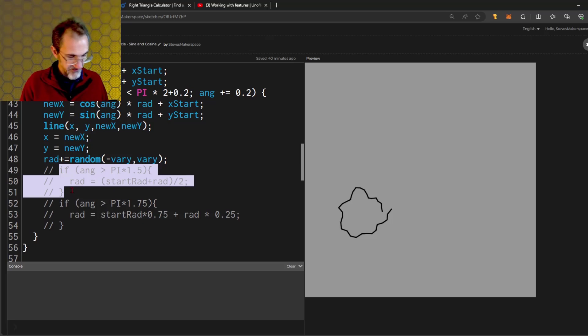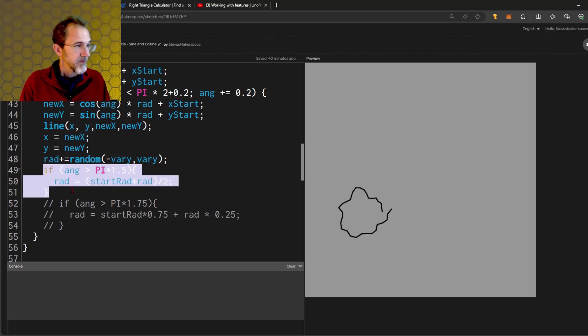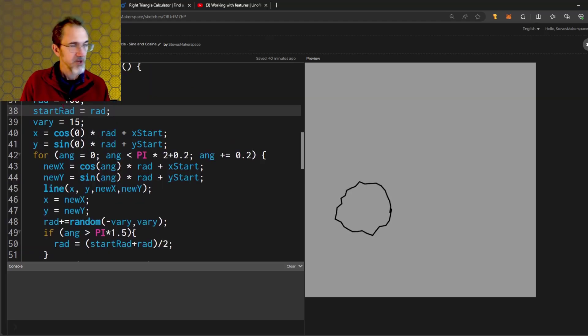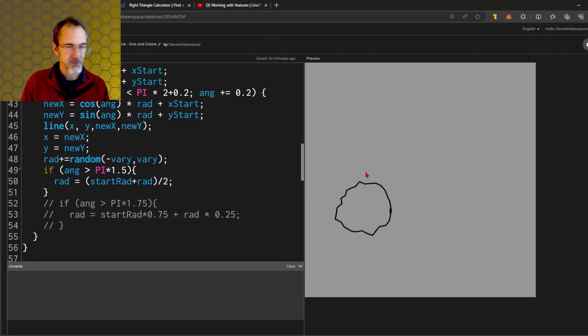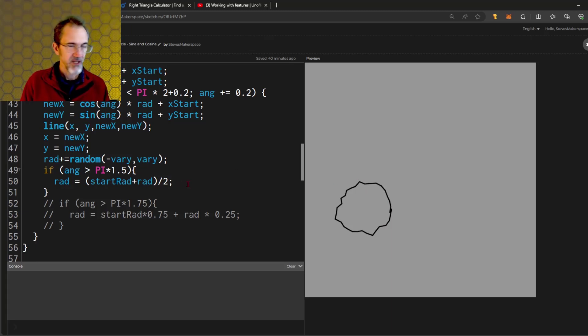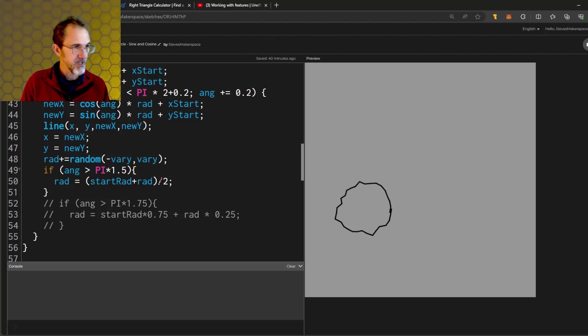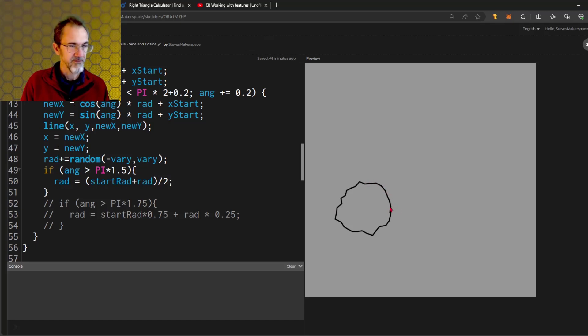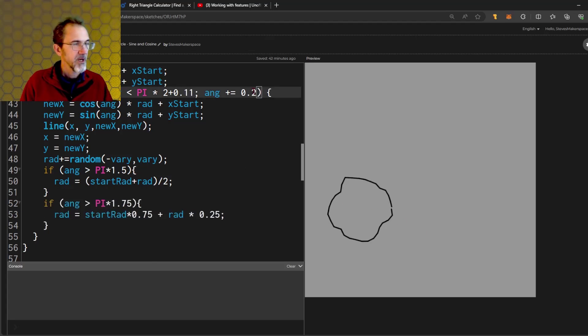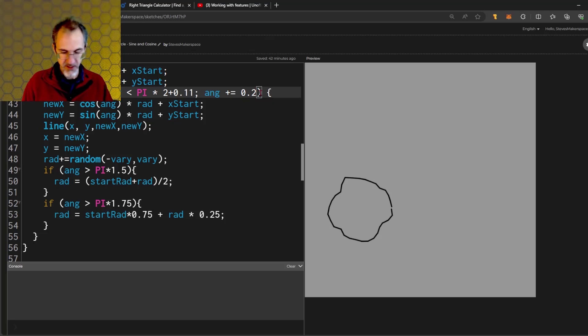That's what these if statements are for. First, I do this if statement. I've kept track of the starting radius here. What this is saying is you've gone all the way to here, and once you get to this position, let's get an average of the starting radius and the current radius. I'm taking starting radius plus radius dividing by 2 to get a new radius. So that will start to make this line get closer to the beginning of the line. It's not perfect, though.